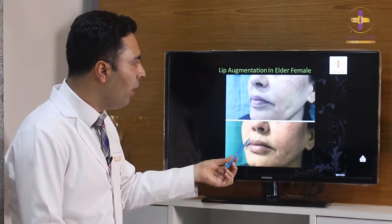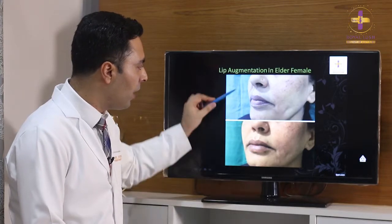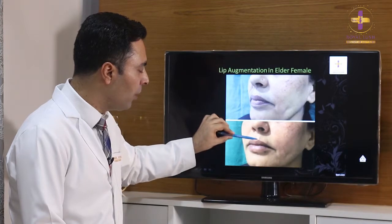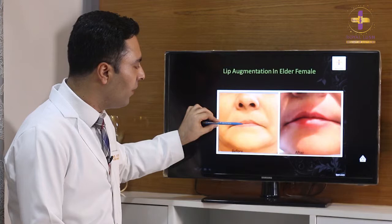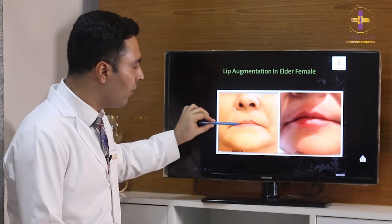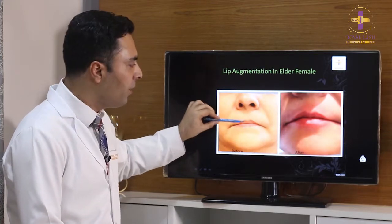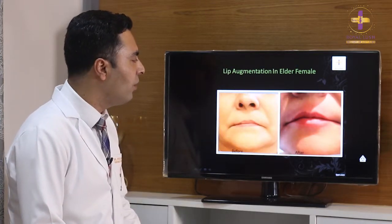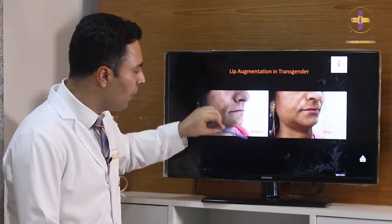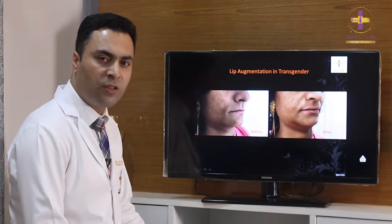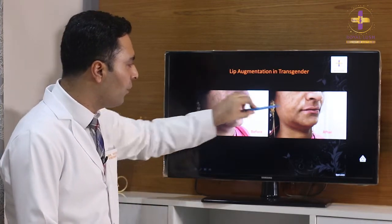In the older age group, you can see the before-and-after picture where I was able to restore the cupid's bow and bring the philtrum columns back. One female patient had submucosal fibrosis and was not able to open her mouth fully; her lips were considerably thin. After treatment, you can see a very gentle but meaningful change. In another older female, again a subtle natural change was achieved.